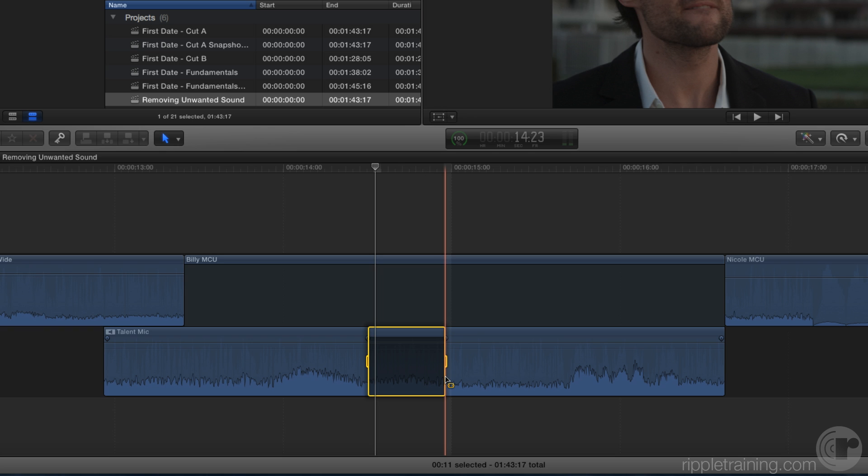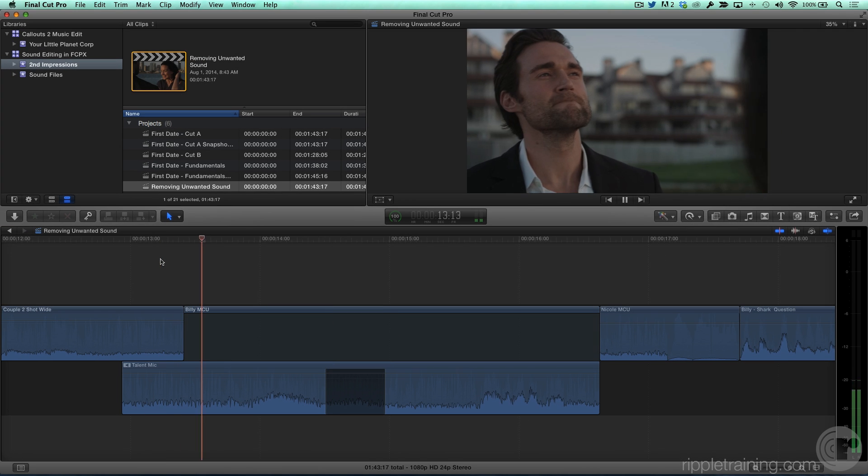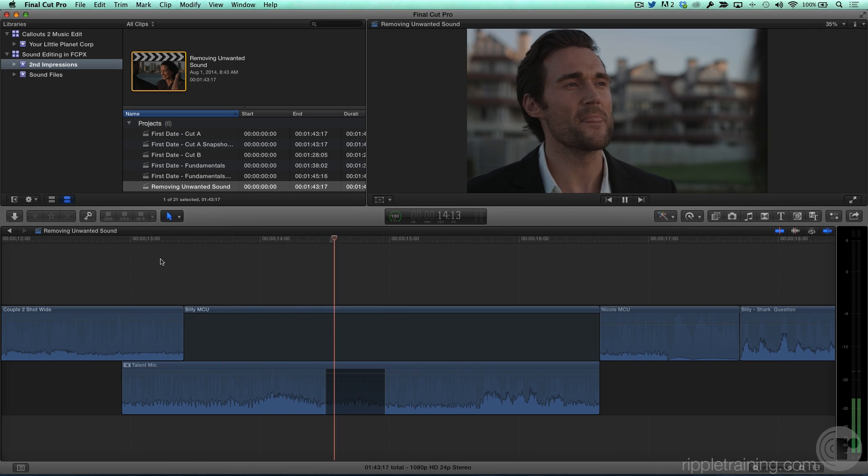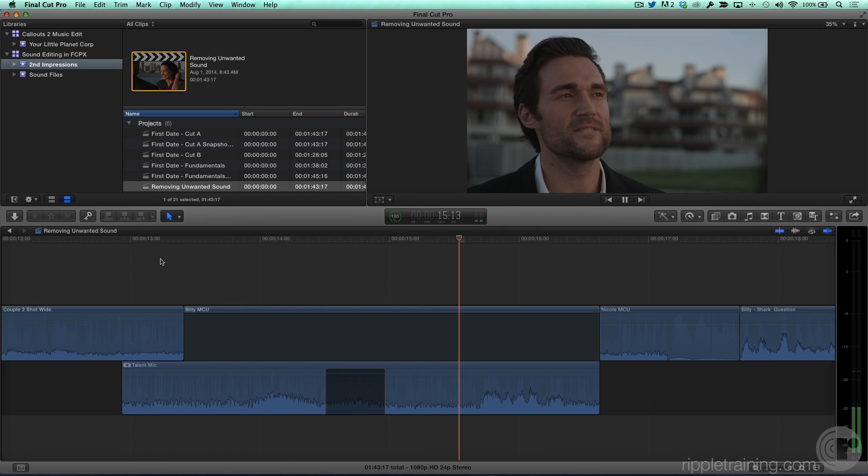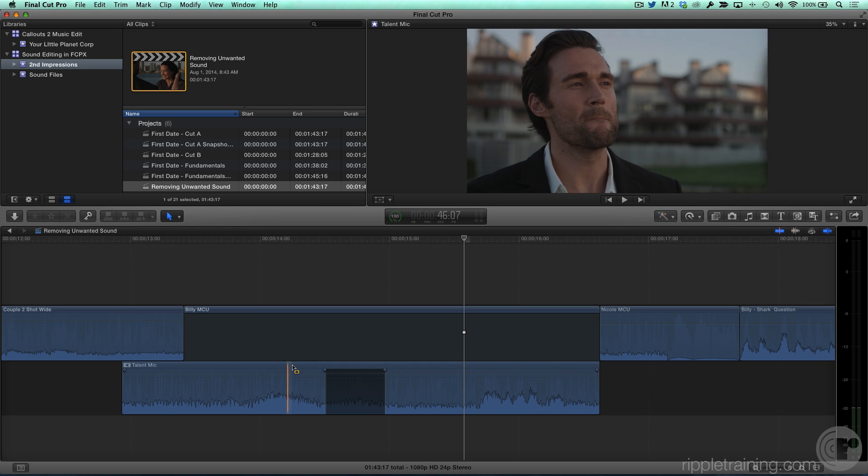But as you'll hear, this presents a problem. With the audio completely removed, we've also removed the background ambience, and it sounds unnatural.